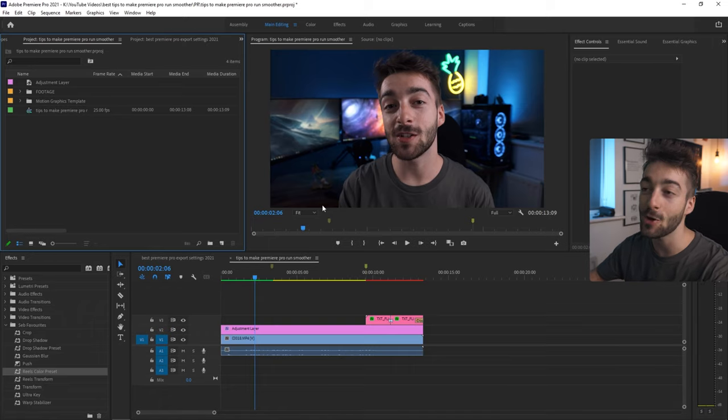Start off by opening up Premiere Pro. First, I'm going to show you all of the essential settings you need to change in Premiere Pro. Then if you are using a Windows computer, I'm going to show you some advanced graphic settings you need to change.